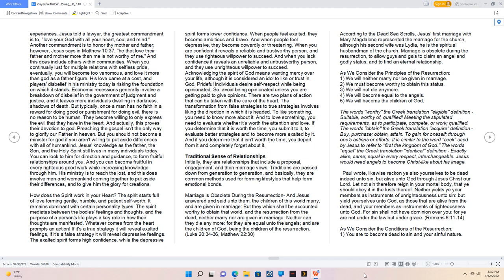Luke 20:34-36, Matthew 22:30. According to the Dead Sea Scrolls, Jesus's first marriage with Mary Magdalene represented the marriage for the church, although his second wife was Lydia. He is the spiritual husbandman of the church. Marriage is obsolete during the resurrection to allow guys and gals to claim an angel and godly status and to find an eternal relationship. As we consider the principles of the resurrection: We will neither marry nor be given in marriage. We must become worthy to obtain this status. We will not die any more. We will become equal to the angels. We will become the children of God. The words equal, the Greek translation identical definition: exactly alike, same, equal in every respect, interchangeable.